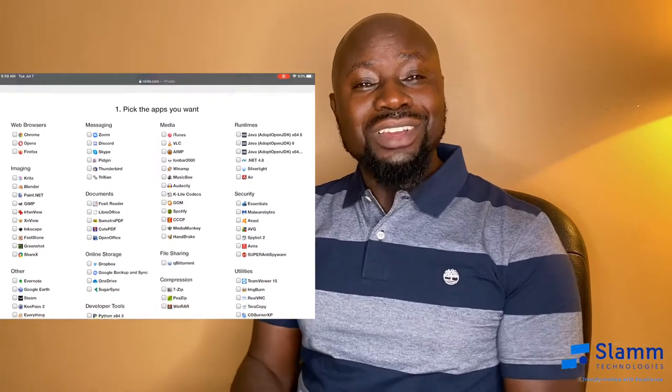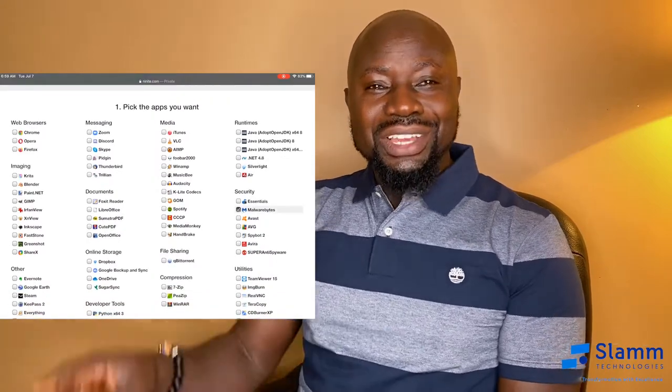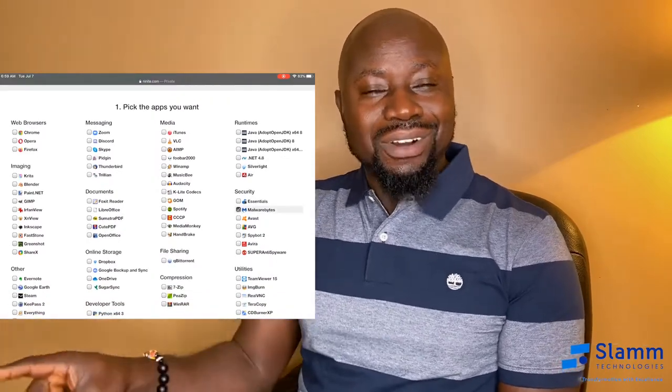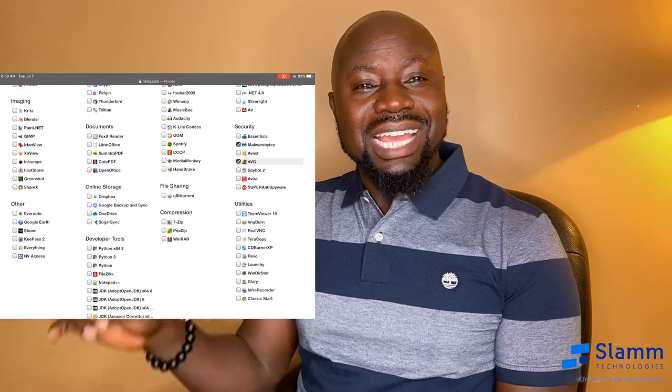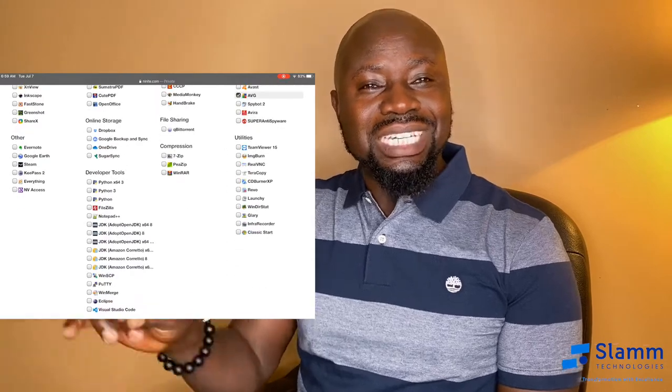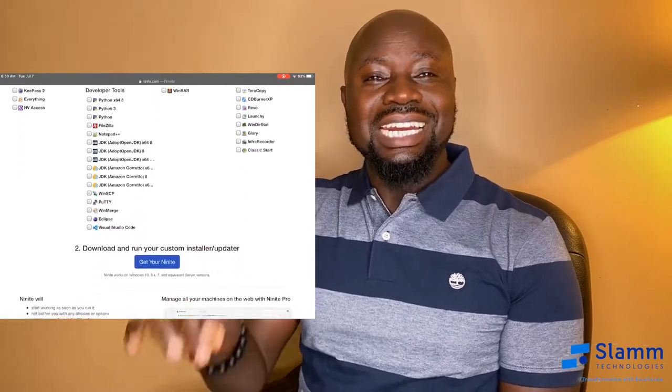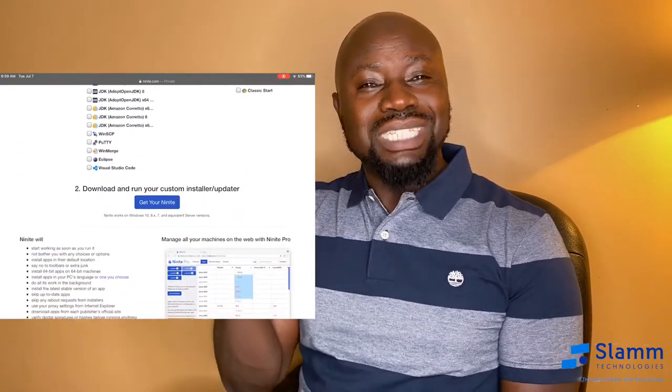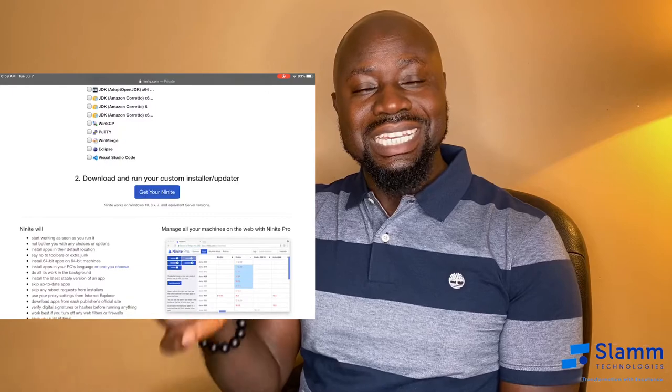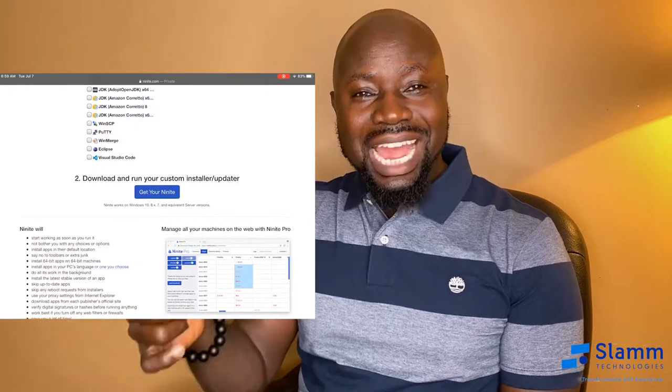After you have installed AVG, you will click on AVG and then you will see 'Scan PC'. When you scan the PC, you will scan either with the full scan or you will do a quick scan. When you do a quick scan, the system will find the vulnerability.